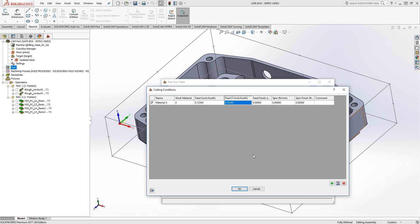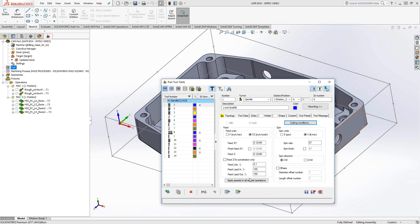And we'll leave that as is. So that is a cutting condition, and by checking that box, as soon as I click OK, this tool, tool one, now has inch per tooth for feed in XY and feed in Z of one, two, three, four, five inch per tooth.